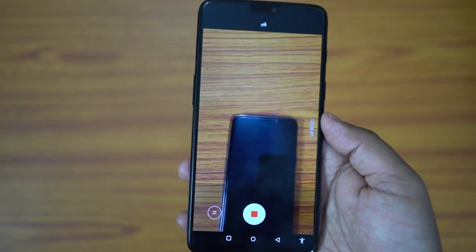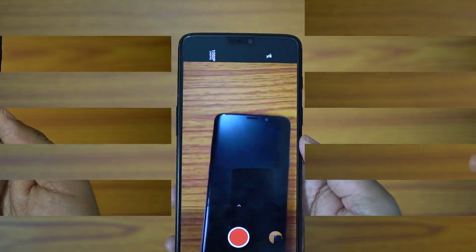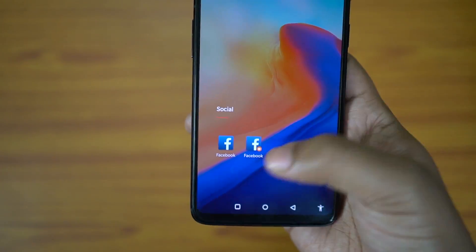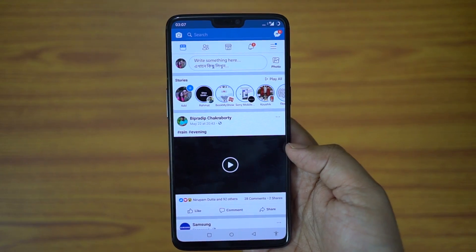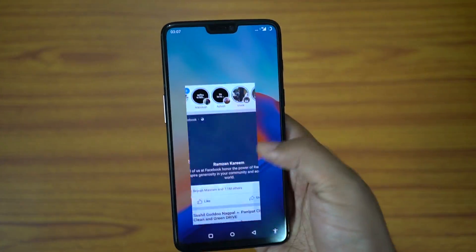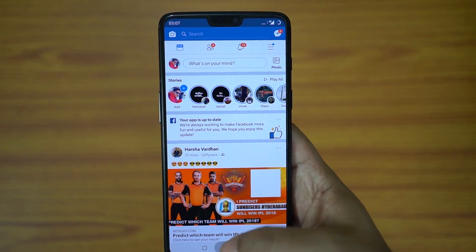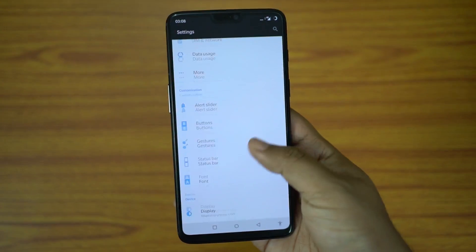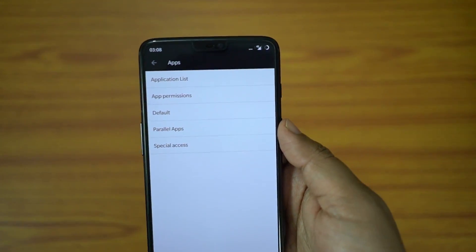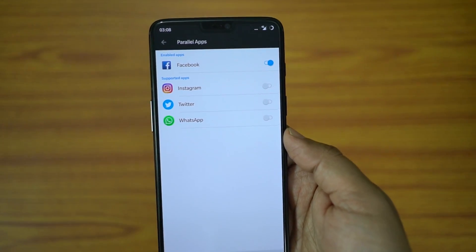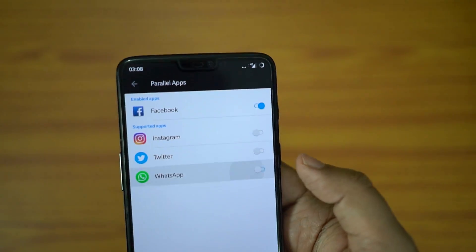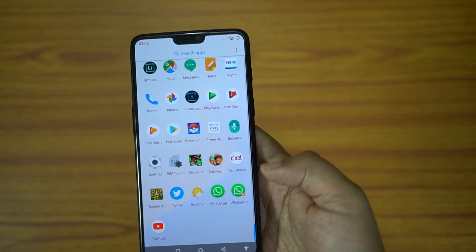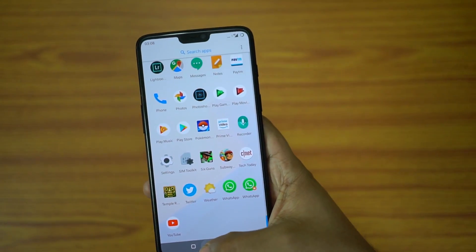Let me talk about Parallel Apps. As you can see, I have two Facebook apps side by side running two different accounts. So if you have two Facebook, WhatsApp, Twitter, or Instagram accounts, you can maintain both at the same time on your OnePlus 6. Just go to Settings, scroll down to Apps, then Parallel Apps — the compatible applications will show up in the list. Enable any of them to duplicate the app on your home screen. Since this is a dual SIM device, this makes even more sense — you can WhatsApp using both SIM cards.